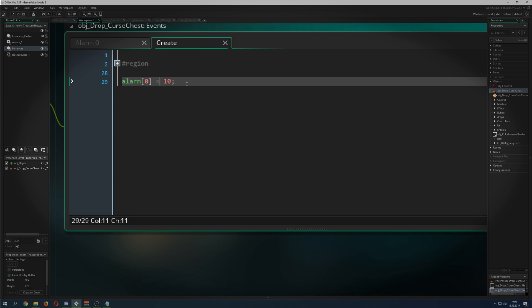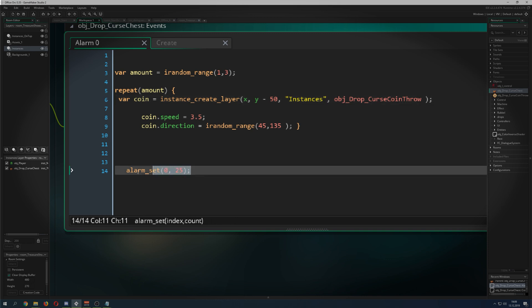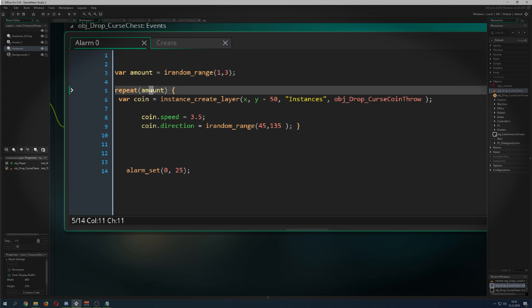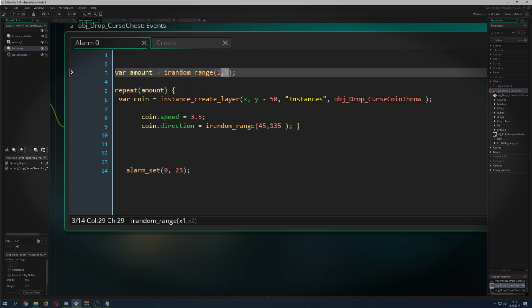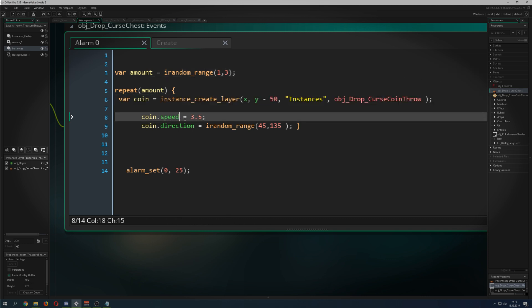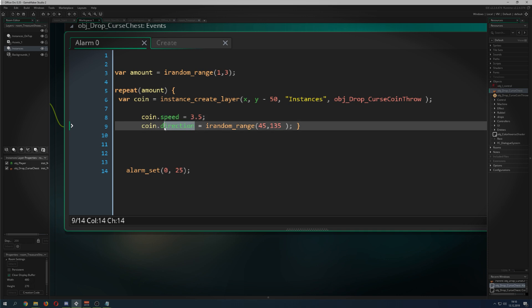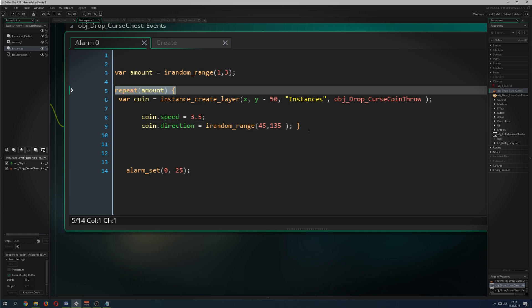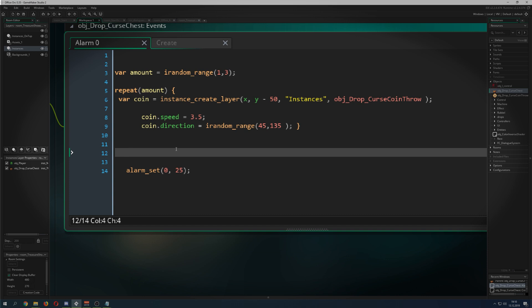Just to recap the code: we fire off our first alarm, then reset it. We decide how many coins to spawn on the new alarm using irandom_range between 1 and 3, then we spawn the coin with a specific speed — of course you can vary that. Then a specific direction in the cone, repeat that between one and three times, and reset.